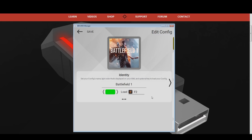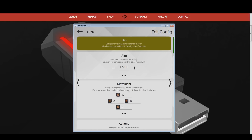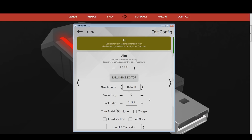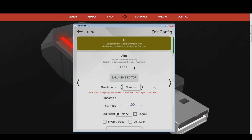The next step is to swipe to the right to enter the hip menu, or press the arrow on the right side once. Open the advanced menu under the hip sensitivity first. There you can adjust the synchronization and smoothing feature. I recommend you to use the same settings that you picked in your regular Battlefield 1 infantry XIM configuration — for me this means I will go with common again. After that, adjust the XIM sensitivity. My advice is to use a sensitivity that is 5 times higher than your regular Battlefield 1 infantry hip sensitivity. Since my regular sensitivity was 5, I will go with 25 for this configuration.